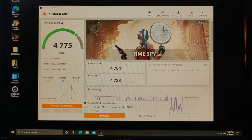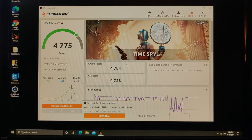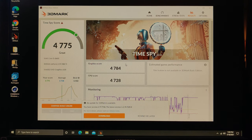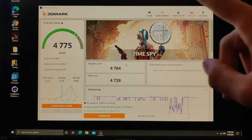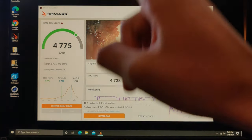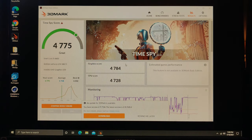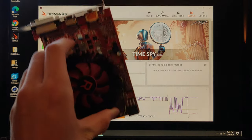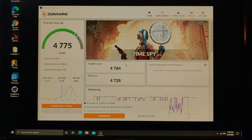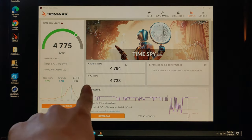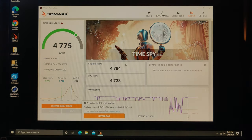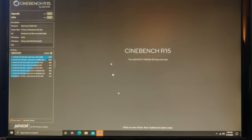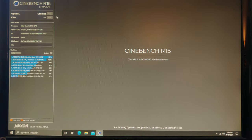Alright, looks like we're done and we got a score of 4775. That is about double what this thing used to be with this piece of crap card right here, so that is awesome. That is much better. Let's go ahead and let's run Cinebench. Alright, we got Cinebench up. Let's go ahead and let's run it.